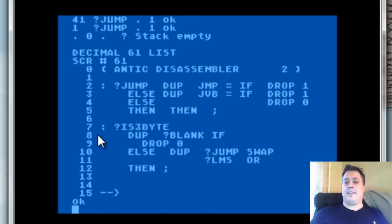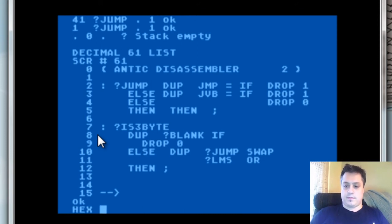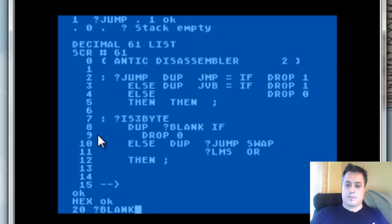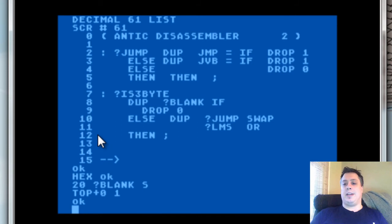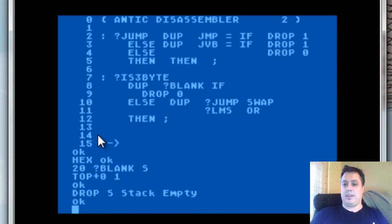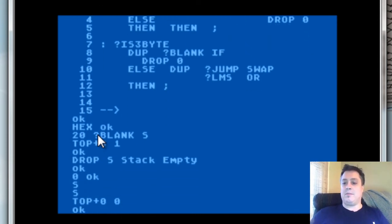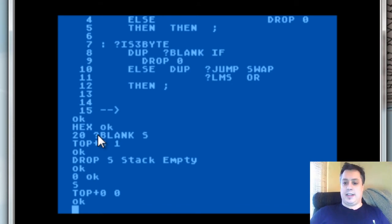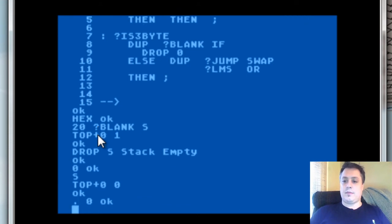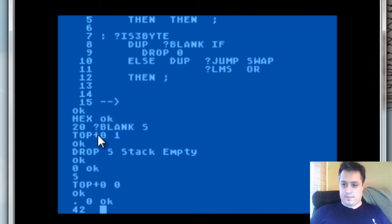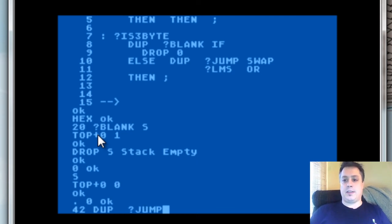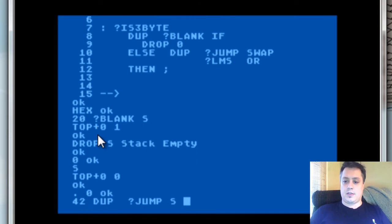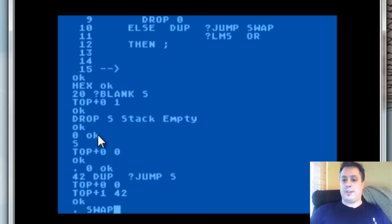Is3Byte is somewhat similar. We check to see if it's a blank instruction of some kind. It is. So we basically take and drop the value on the stack. Stack's now empty. And we return 0 as our value. Let's try this with a 2-byte instruction here. 42. We check to see if it's a blank. Obviously, it's not.